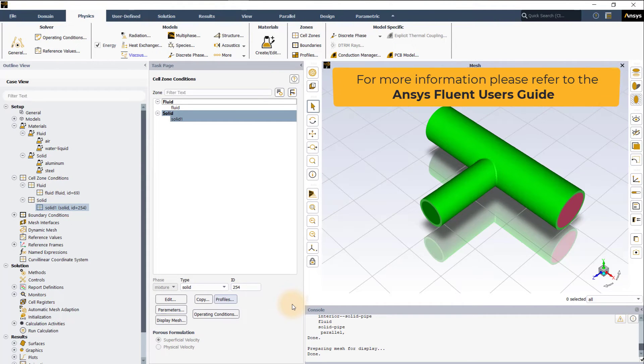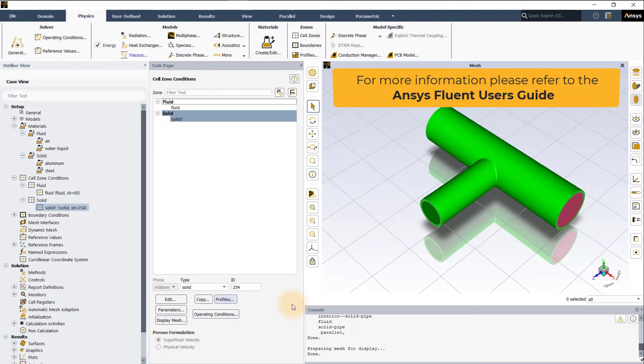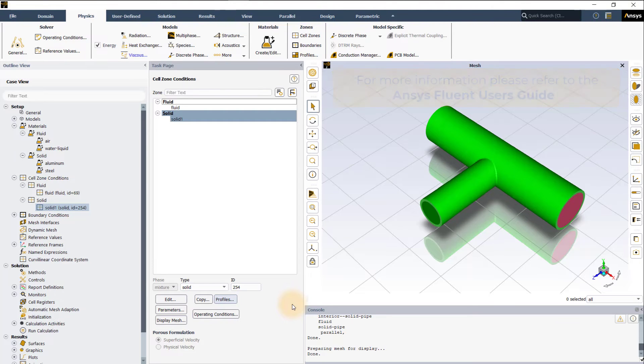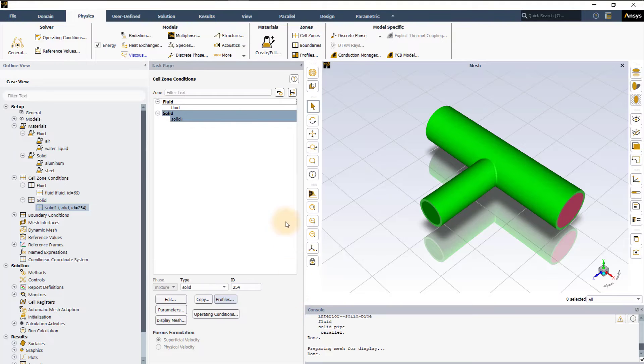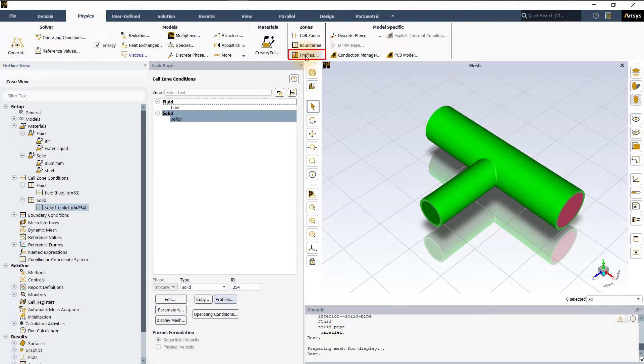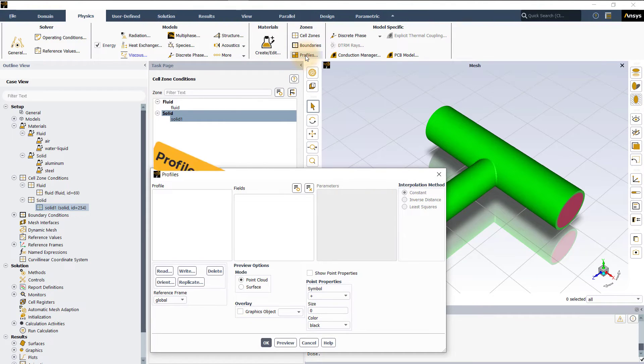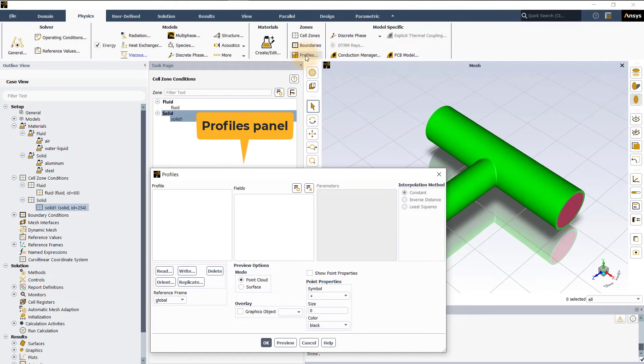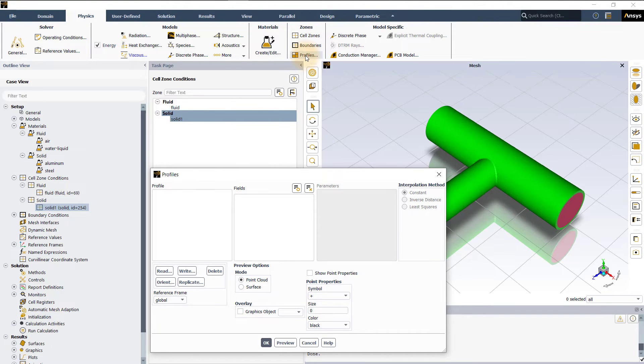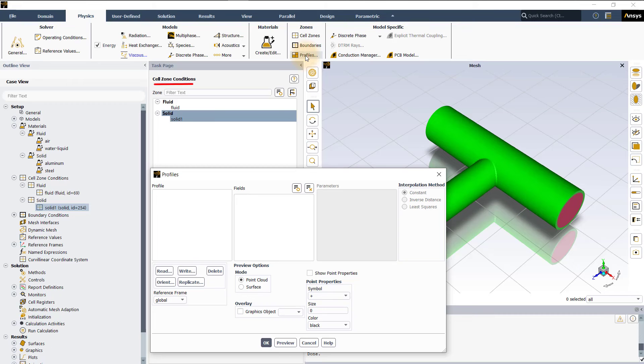Please refer to the ANSYS Fluent users guide for more information regarding the various options in the cell zones menu. Let's now move to the profiles panel which can be accessed by clicking on profiles in the zones group of the physics tab in the ribbon. The profiles panel can also be accessed from the cell zone conditions task page.